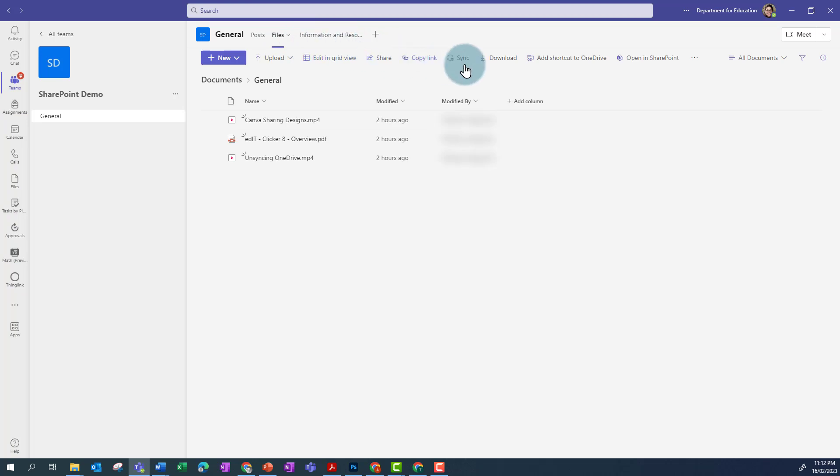So I click on File and then go Open in SharePoint. If I can't see that, I click on the three ellipses.